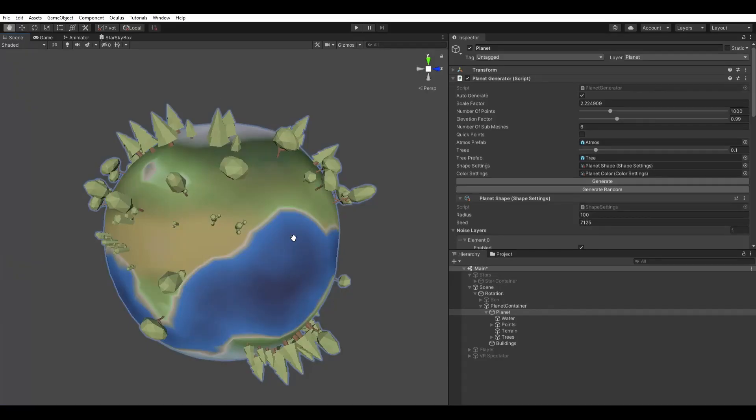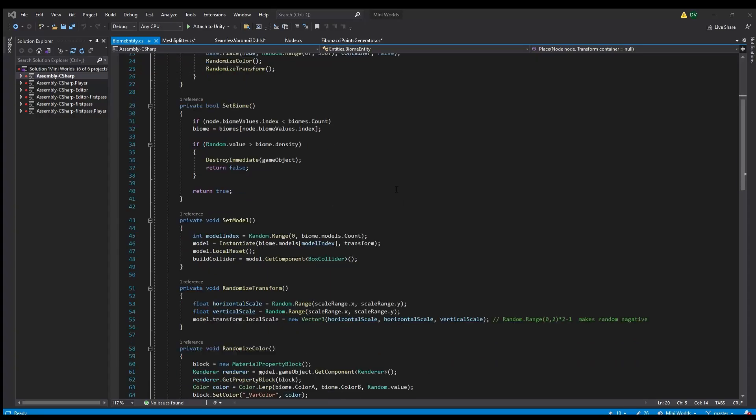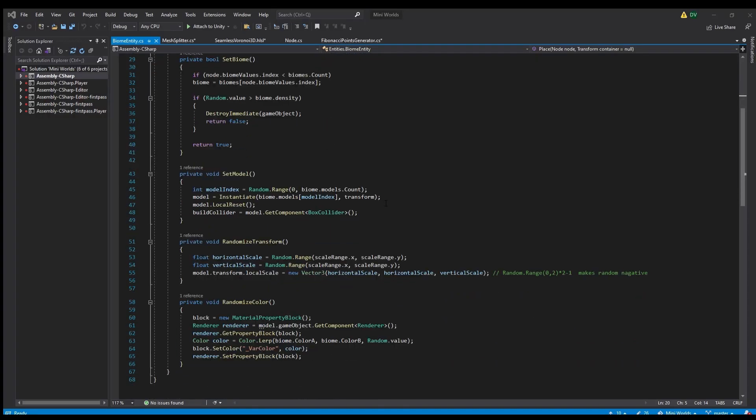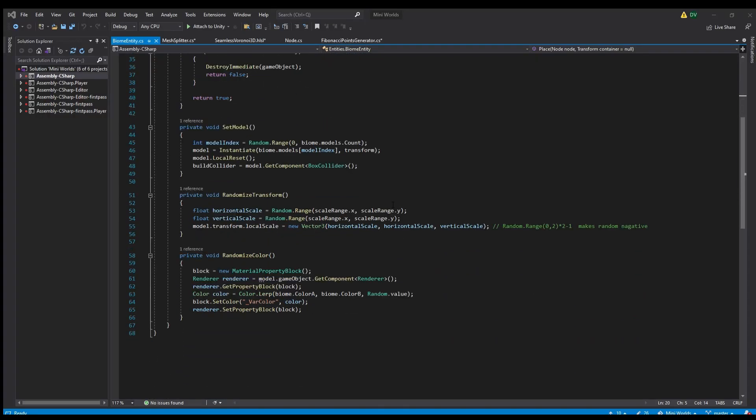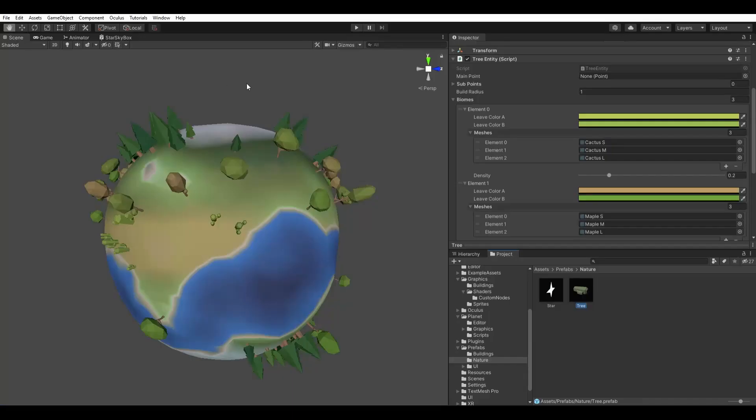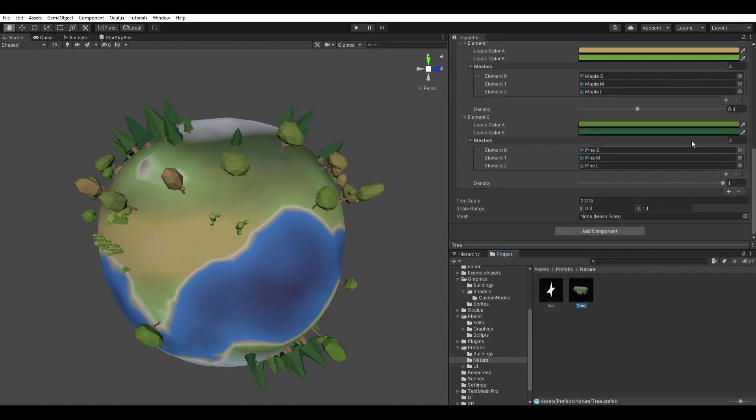With all of them being the same color, it's a bit bland. So I pick a random color between two values, and set it using material property blocks. This should be pretty performant, and in my opinion, adds a lot of value.